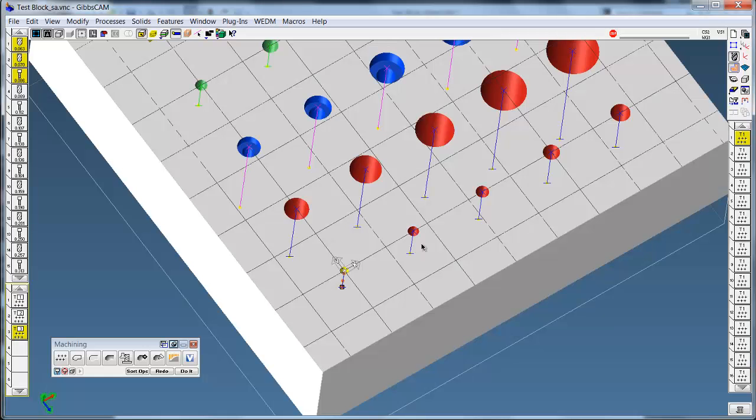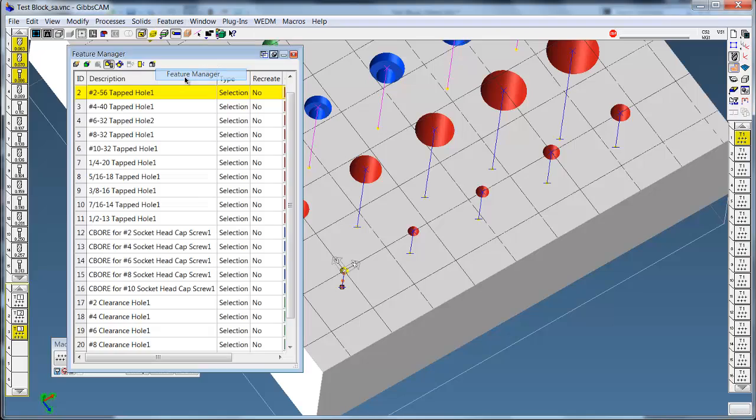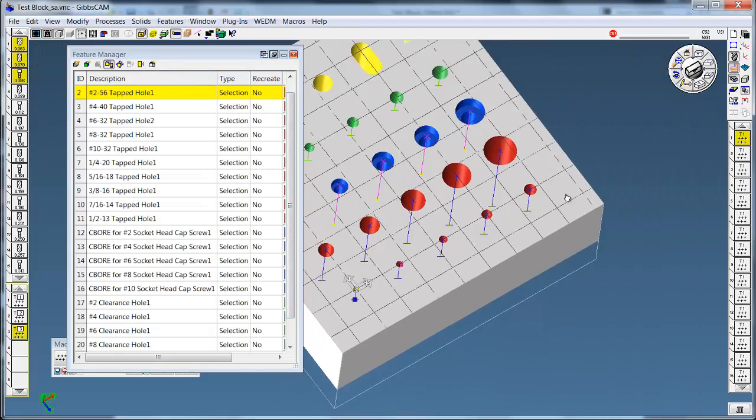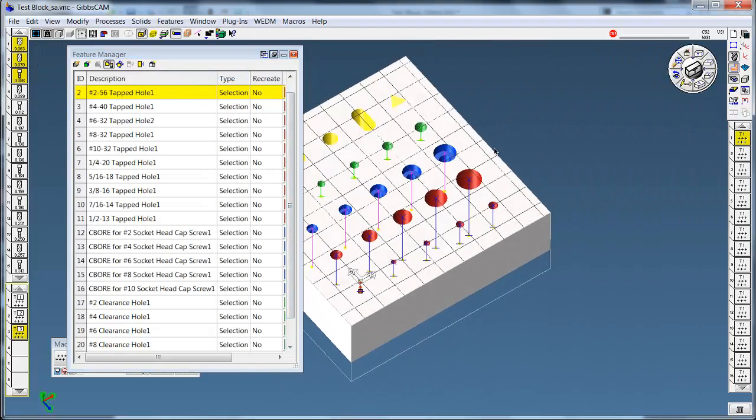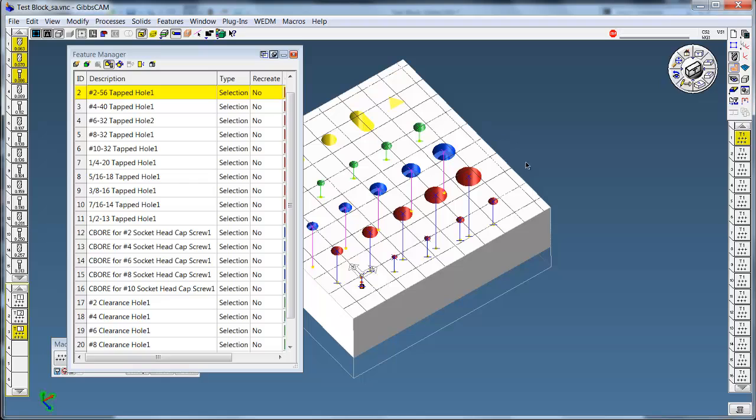So, AFR attributes, utilizing all the features, it's a standard feature for GibbsCAM users with 2.5D solids or higher.